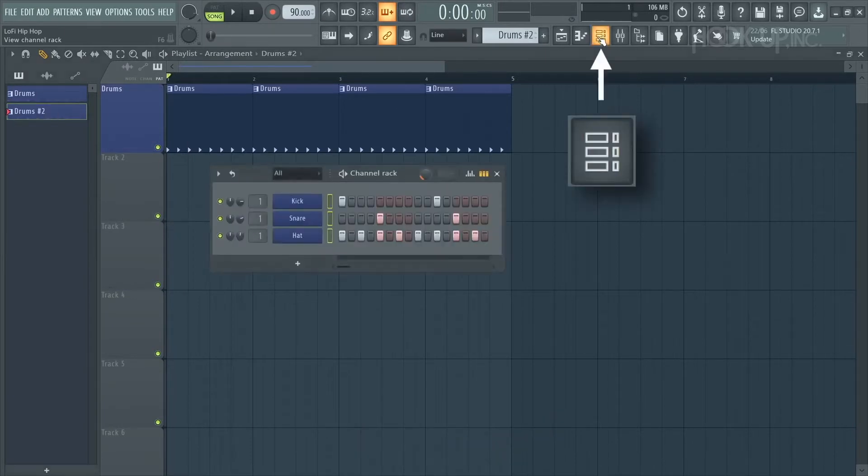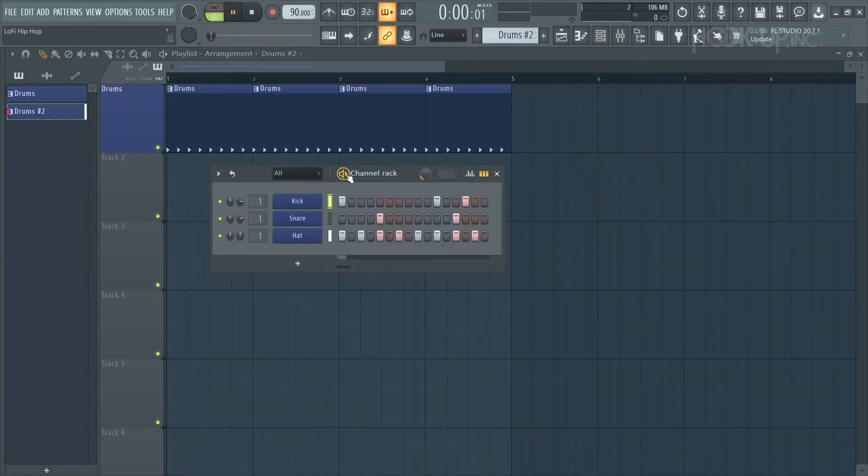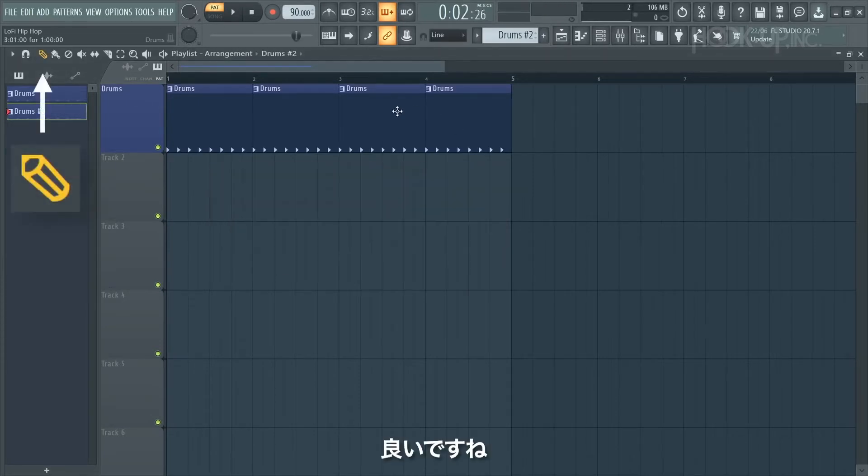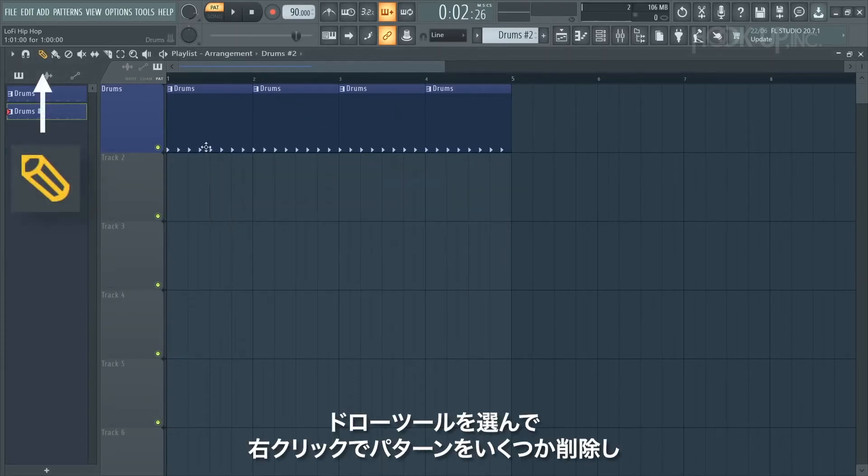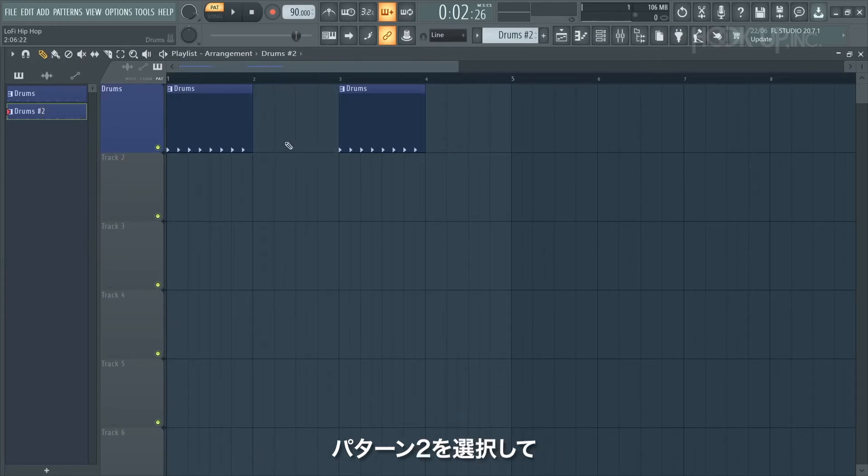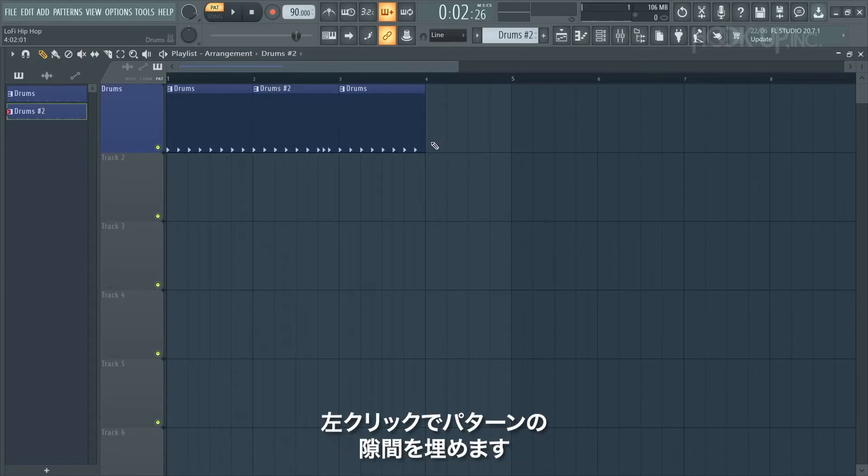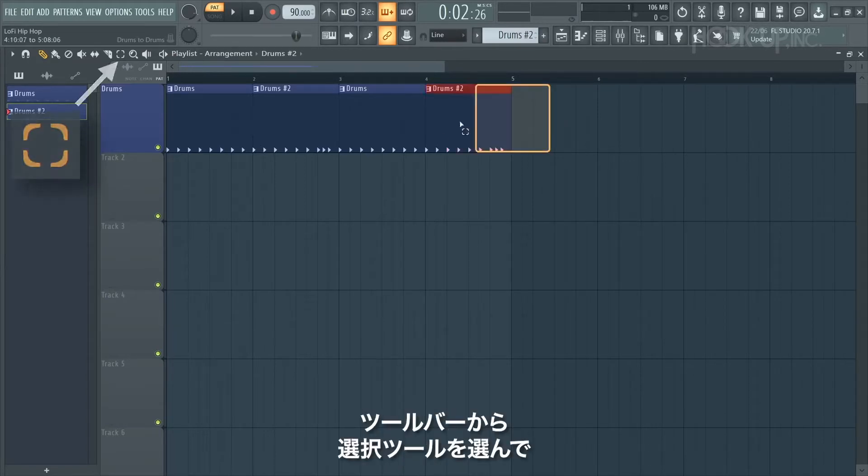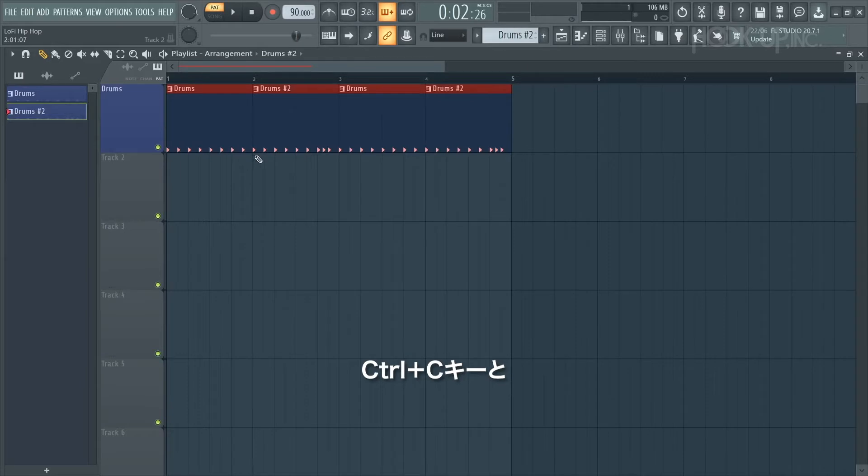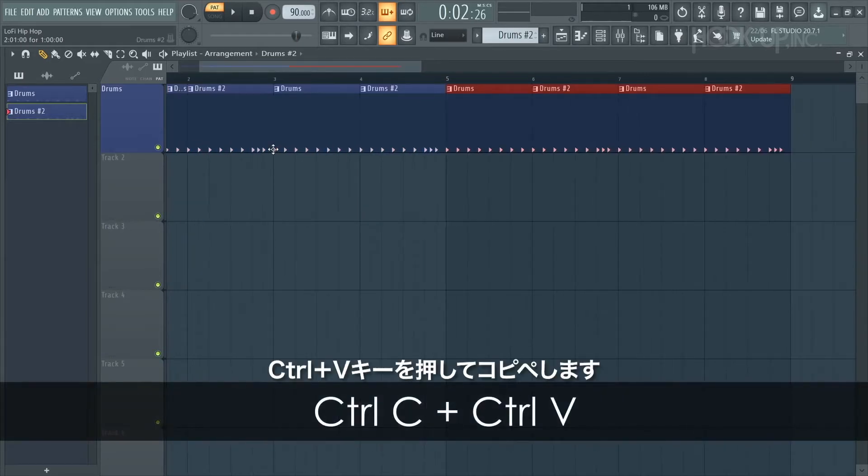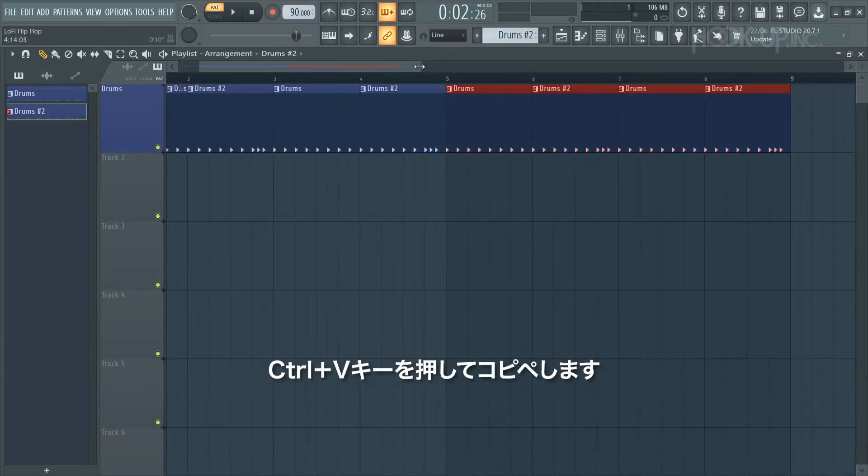That sounds better. With the draw tool selected, right click to delete some of our patterns. Select pattern 2 and left click to fill those patterns in. To copy these patterns over I'll use the selection tool from the toolbar, then press Ctrl+C, Ctrl+V which copies and pastes it across.